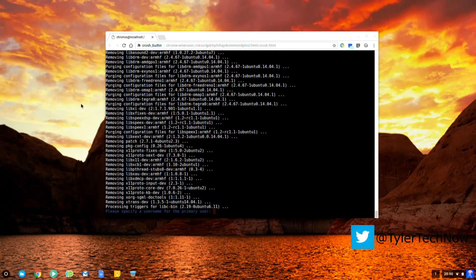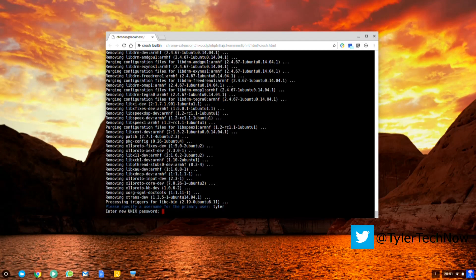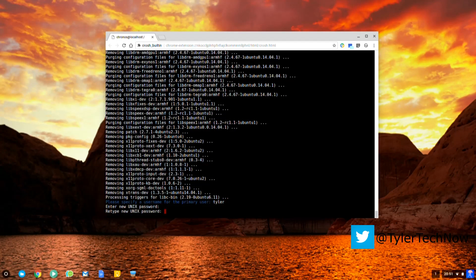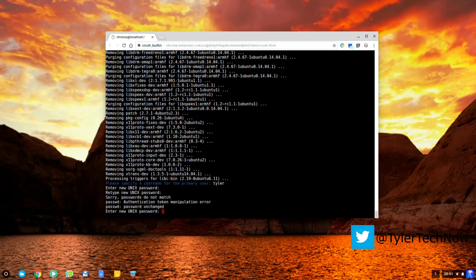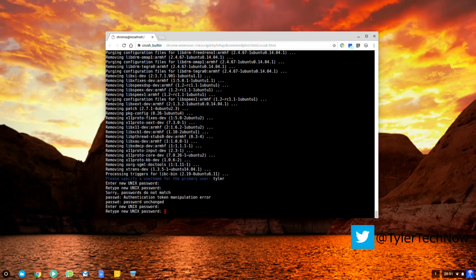Okay, now choose what username you'd like. I'm just going to use Tyler and then specify which password for your Unix and it'll ask you to retype it. Same one, type it again.